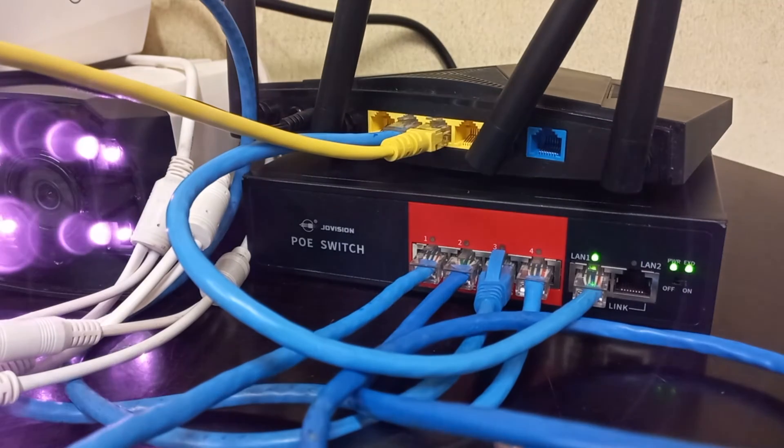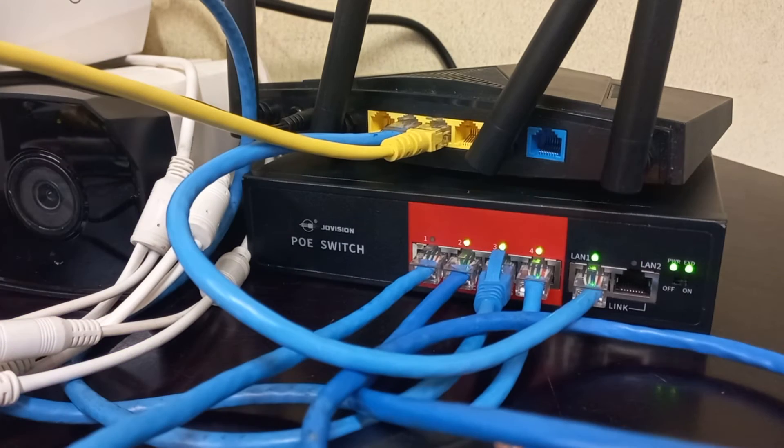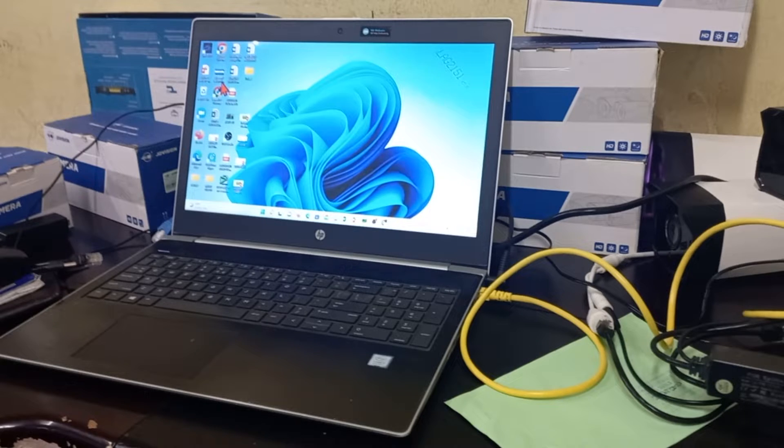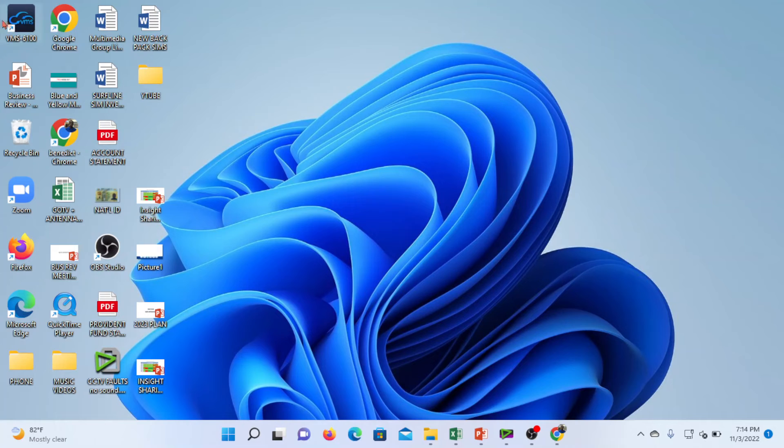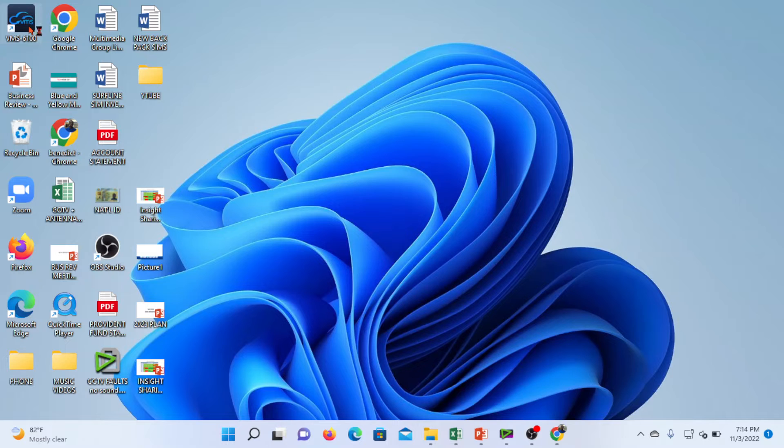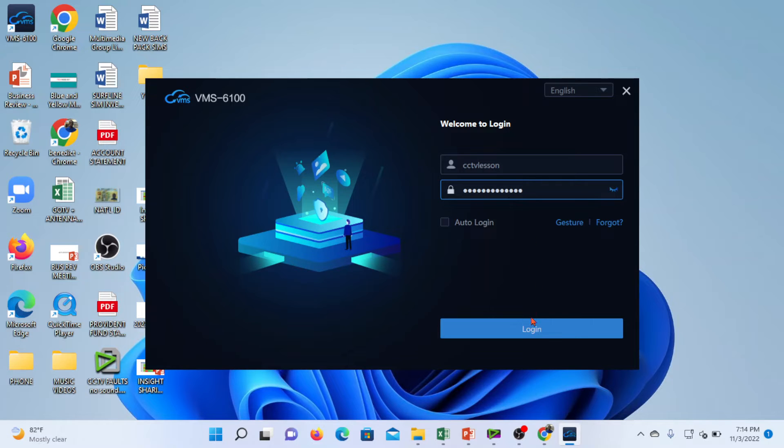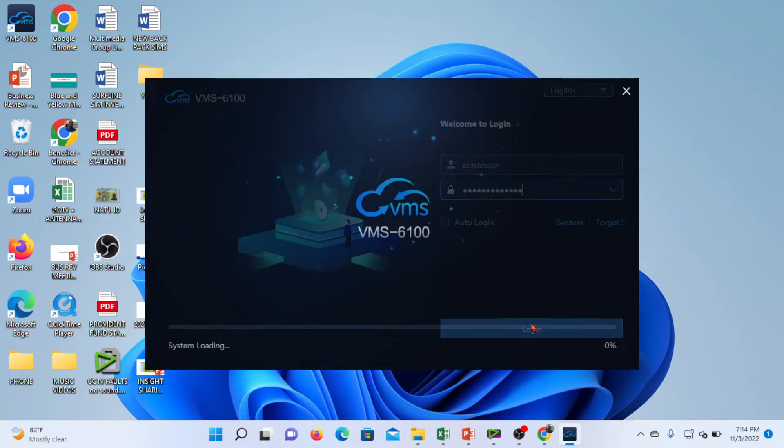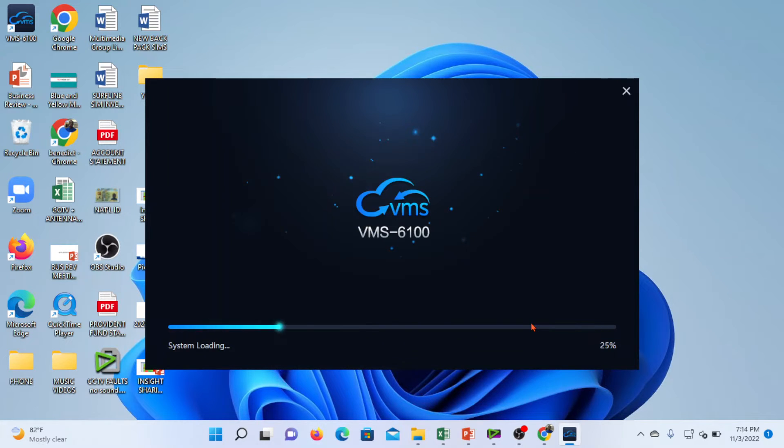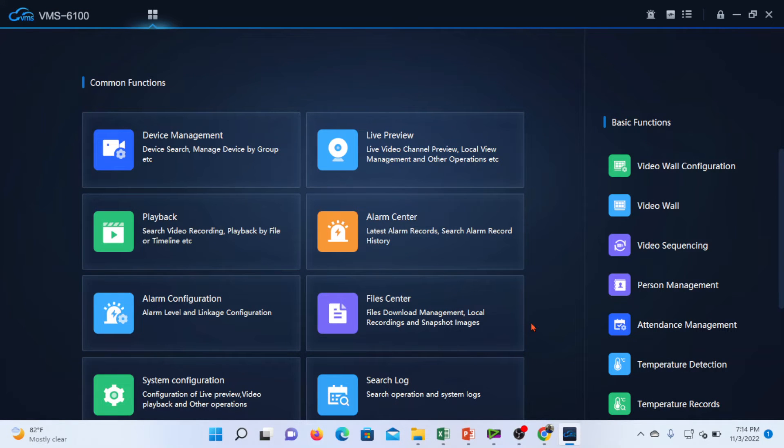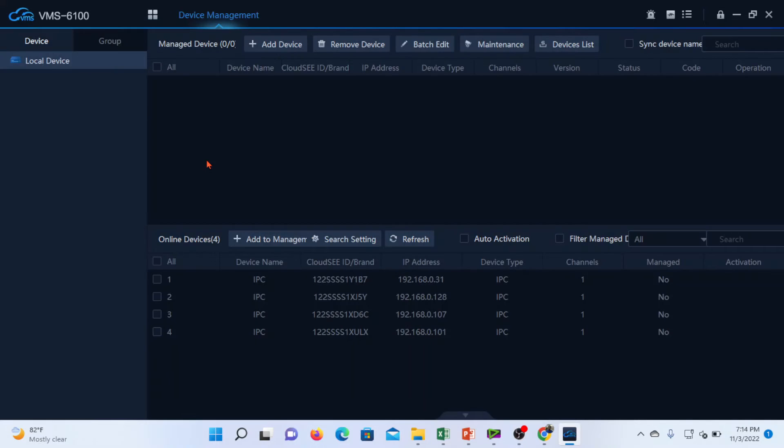With the systems powered on, let's go on to the computer and access the cameras. So we will open the VMS. We are now at the interface of the VMS.